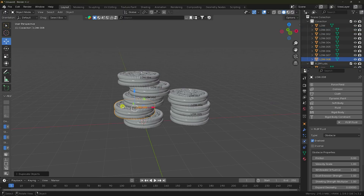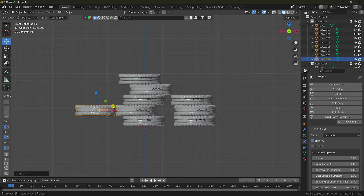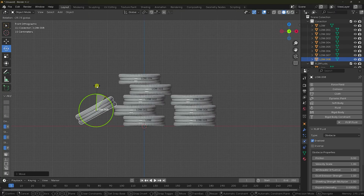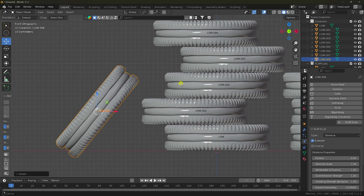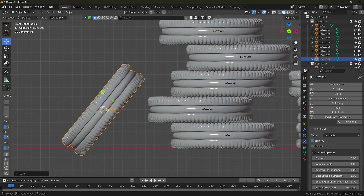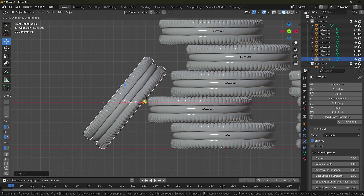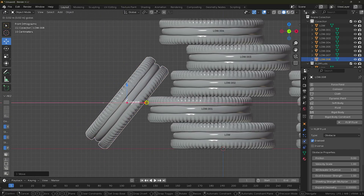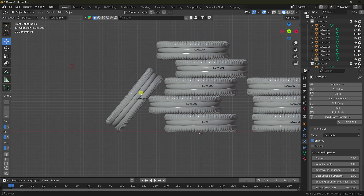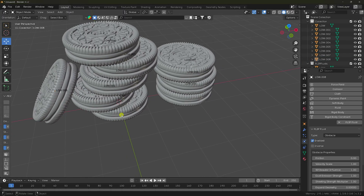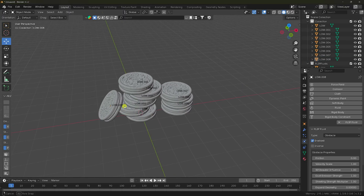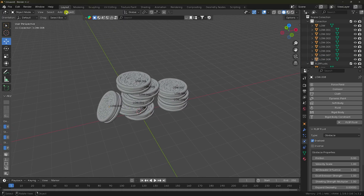Move the biscuit to the right position, rotate it, and go up. Apply two on this side. That's my simple composition.